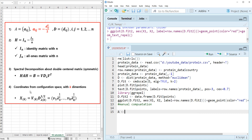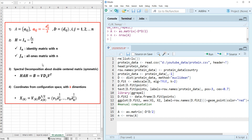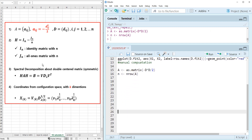The A matrix can be generated as negative one-half times D squared — that is, element-wise squared — to generate the D squared matrix. Then let's calculate the number of rows from the A matrix.